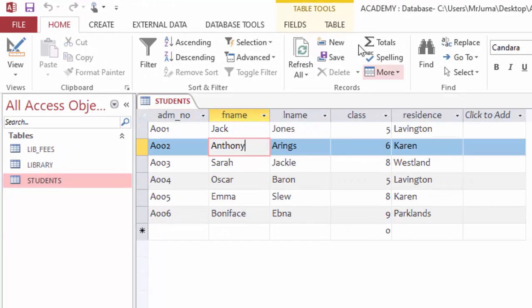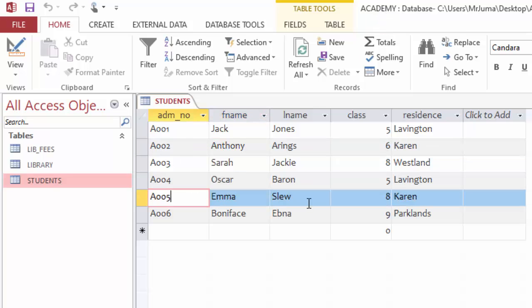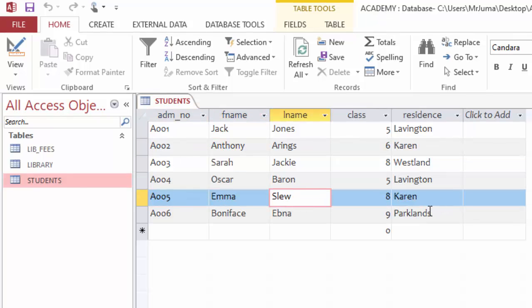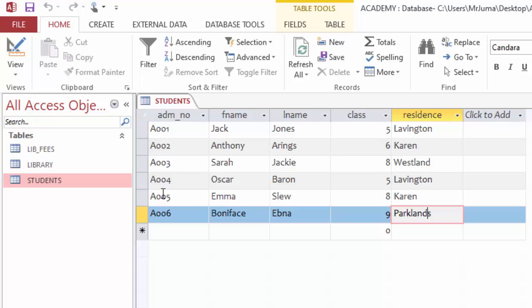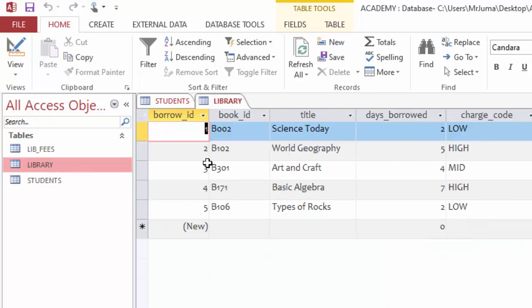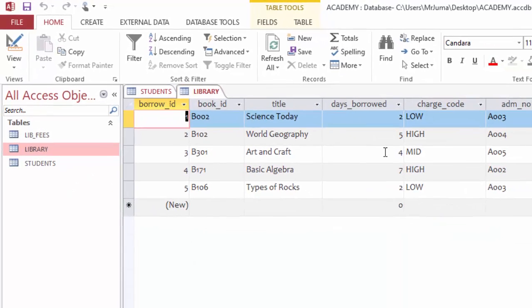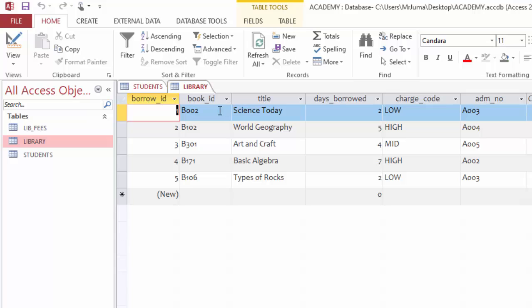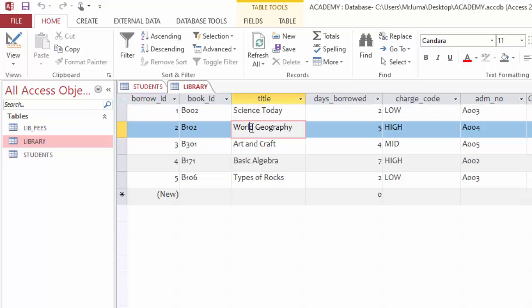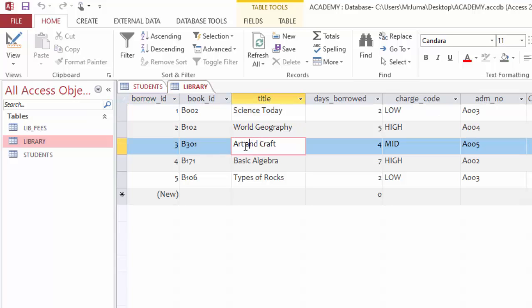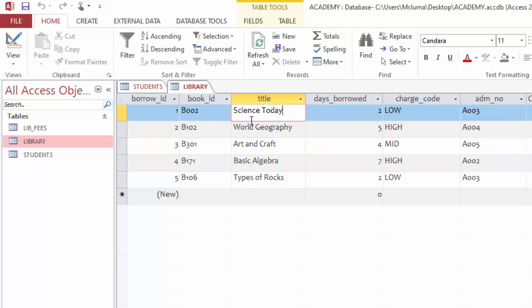You can see here I have three tables. One contains information about students in an academy, and the name of the database is Academy. These are the students we have in this example.